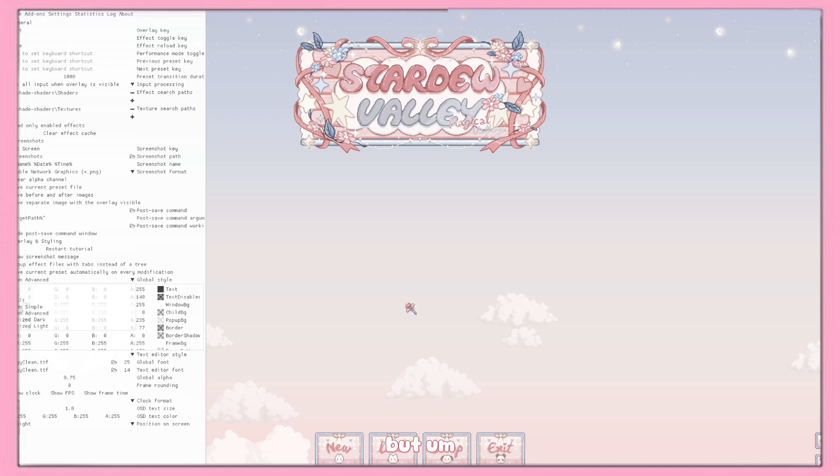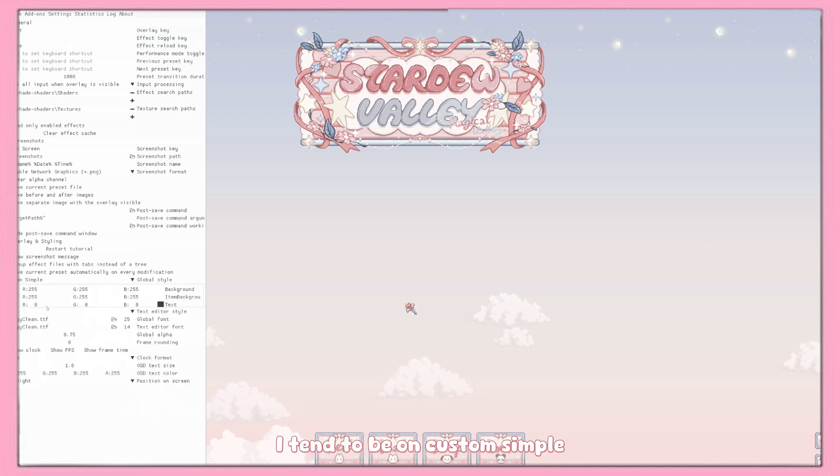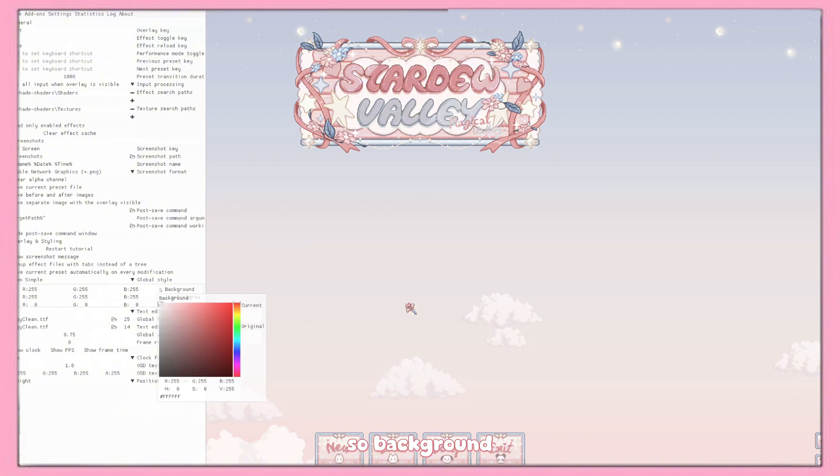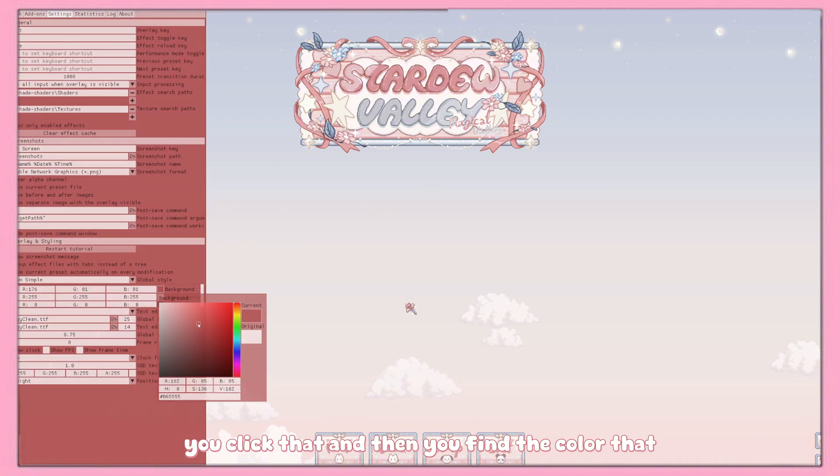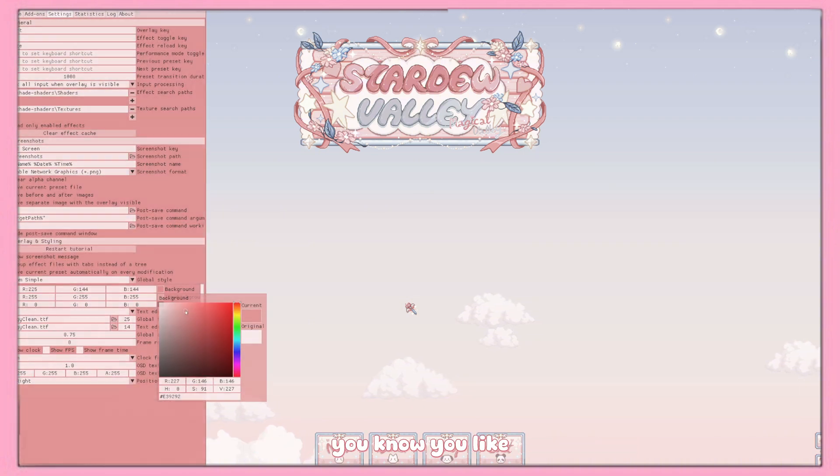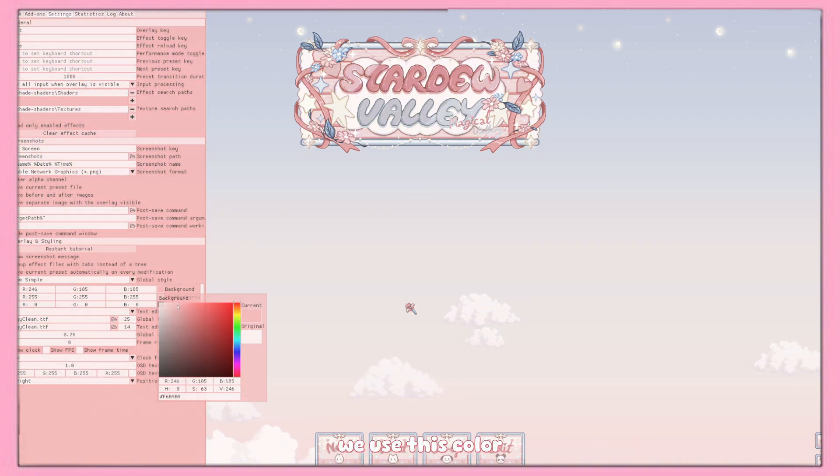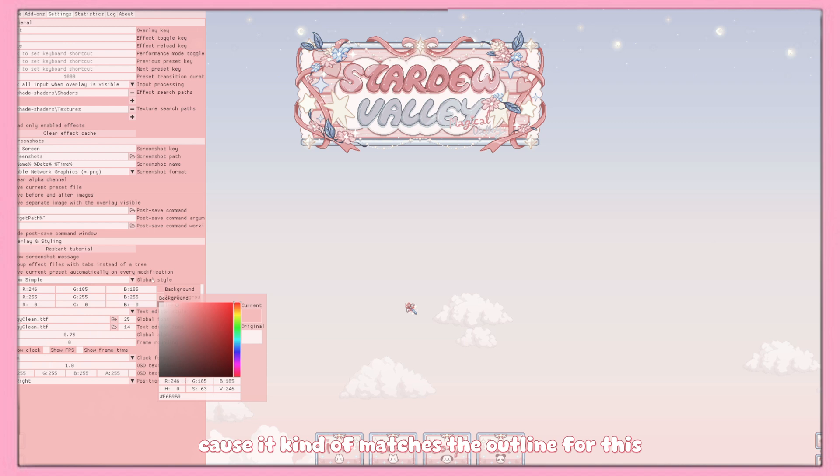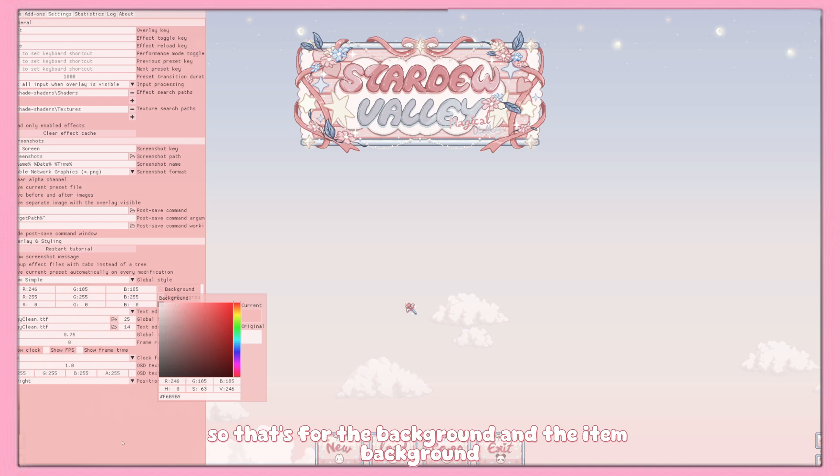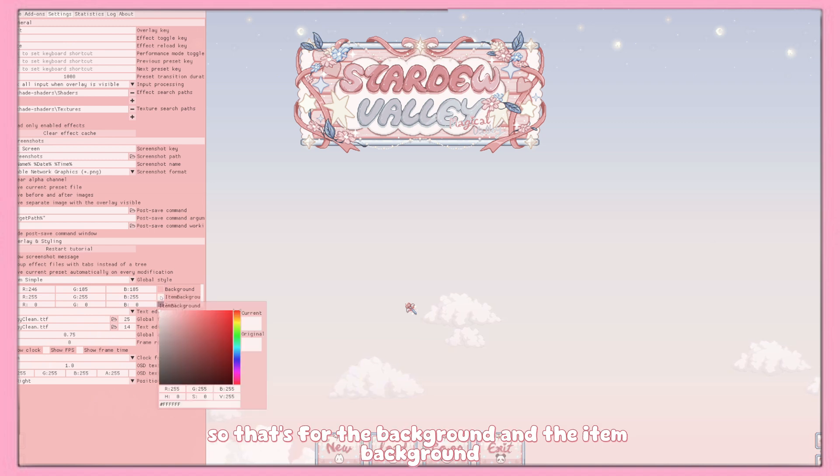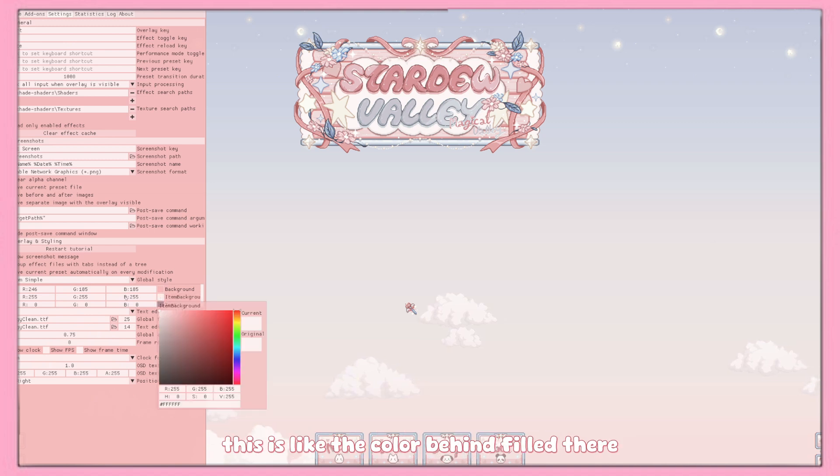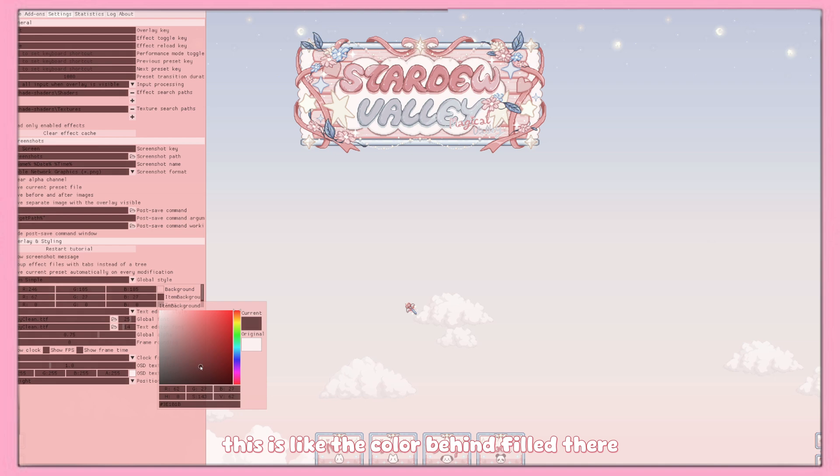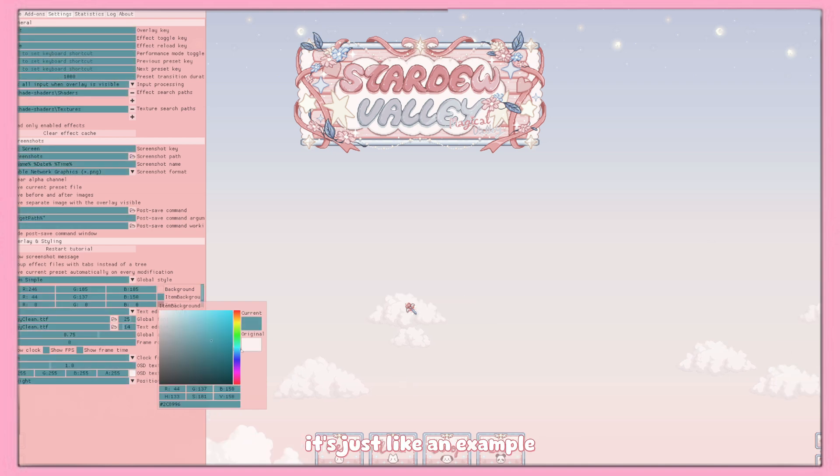I tend to be on custom simple, so background you click that and then you find the color that you know you're like 'I'm gonna use this color because it kind of matches the outline.' So that's for the background and the item background. This is the color behind it.